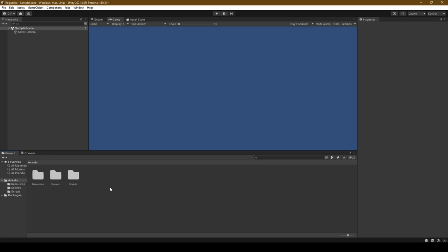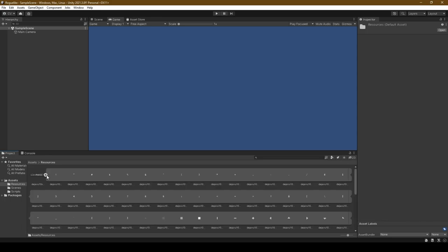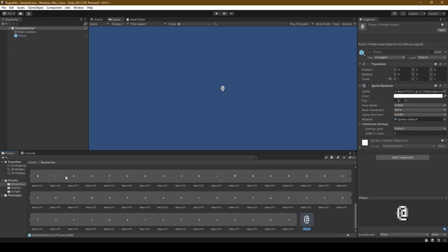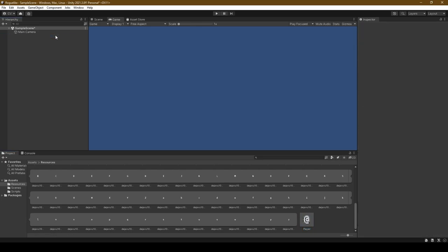Now open the Resources folder, expand the Sprite Sheet, and drag the at symbol into the hierarchy. This creates a 2D game object that we can then rename to Player, before dragging it into our Resources folder, where it becomes a prefab. Now delete the Sprite from our hierarchy.